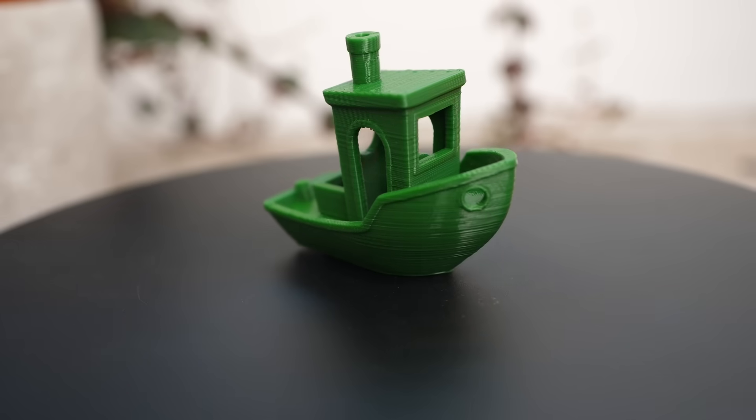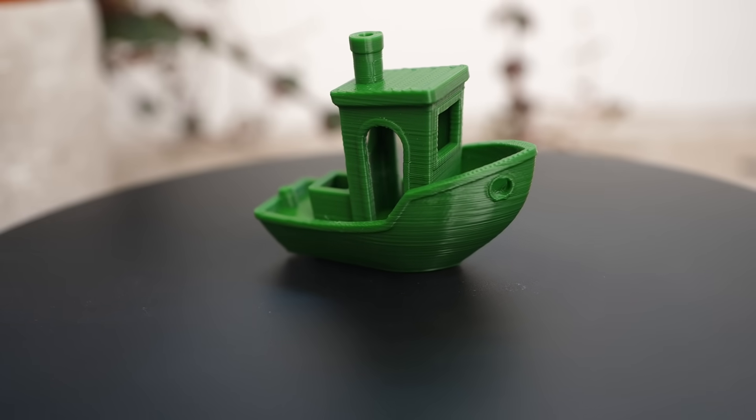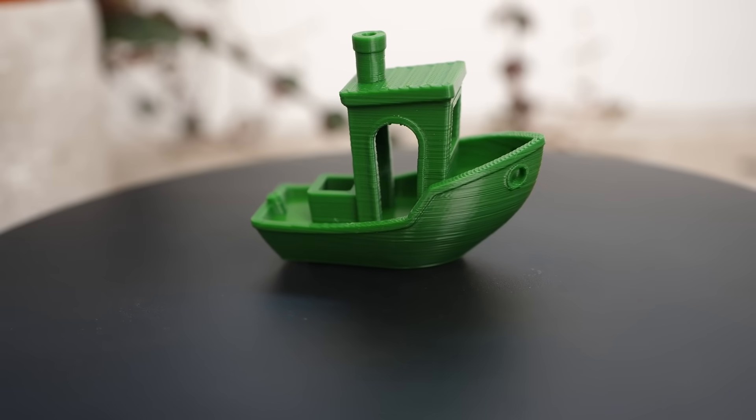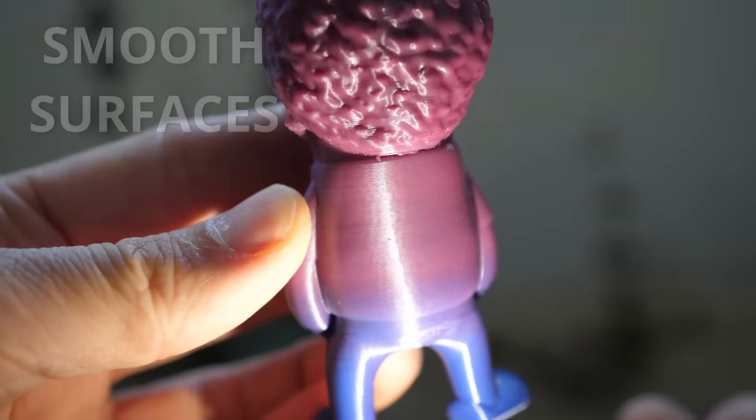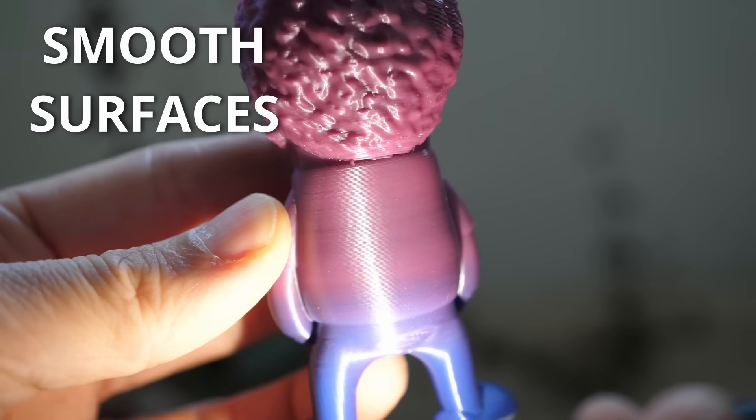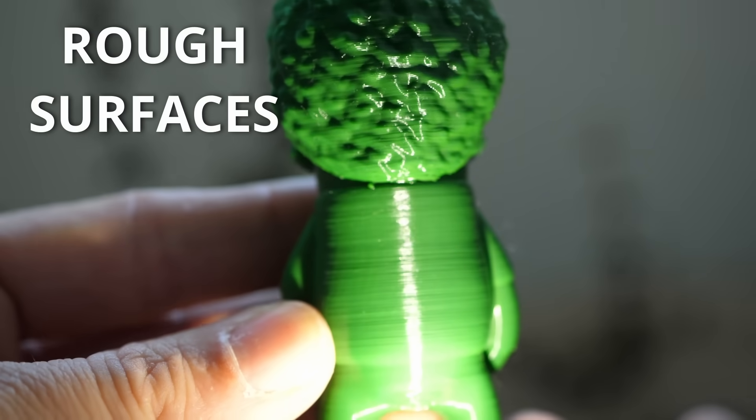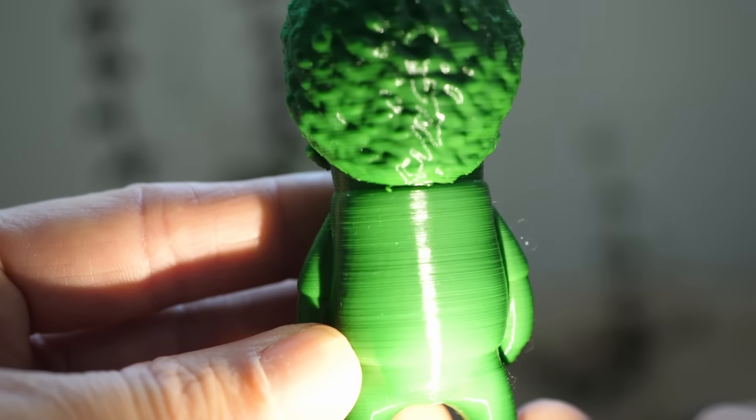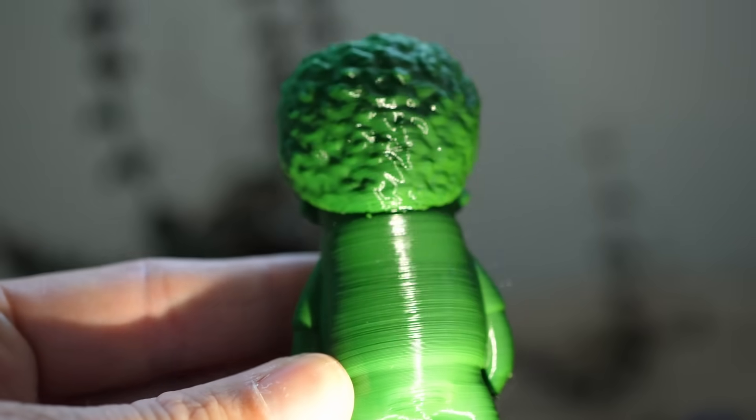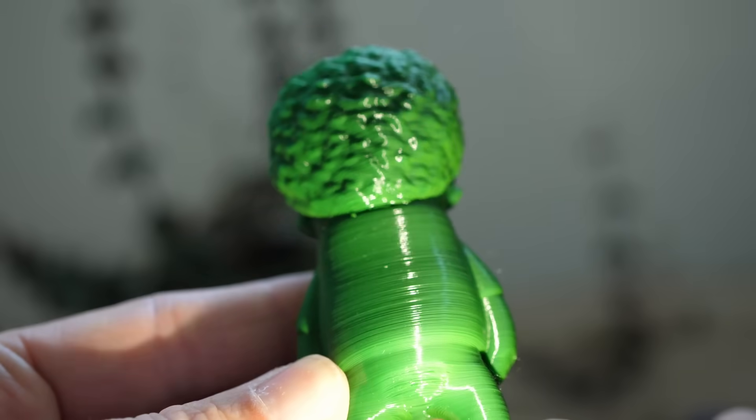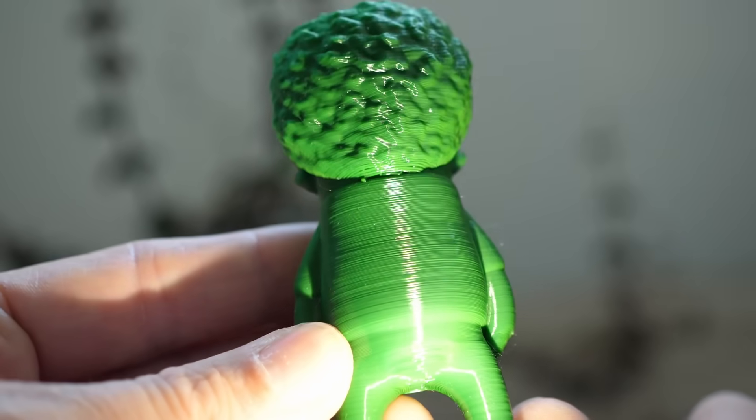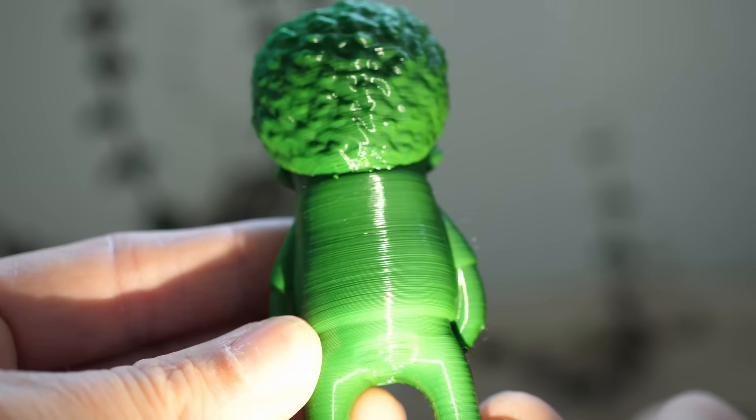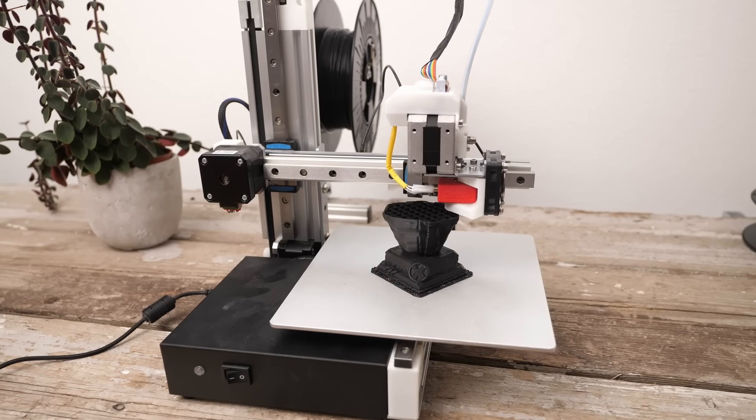Let's start at the beginning. What do I mean when I talk about inconsistent extrusions? Well, simply put, surfaces that should look regular and smooth have this rough texture. One layer seems to be thicker than another one or they just don't line up properly, which makes prints look especially bad if you inspect them at the right angle.